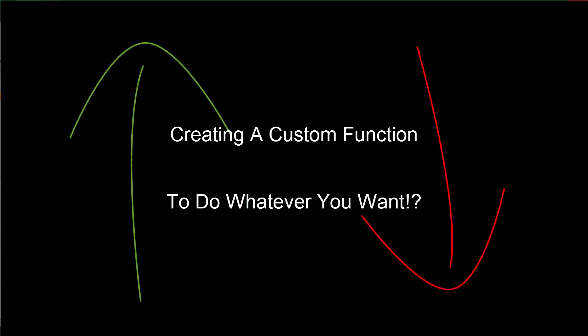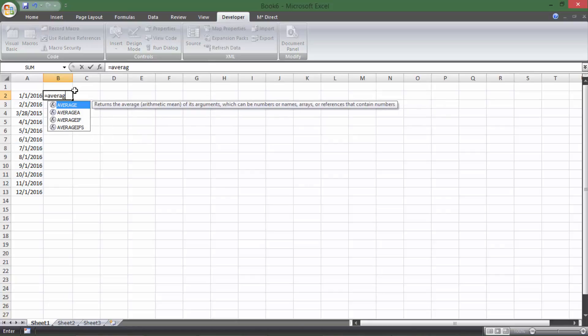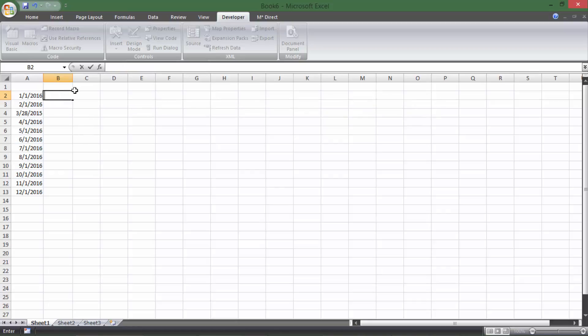Hey everybody, welcome back to Time Value Videos. This video is going to cover something really awesome that Excel can do: making your own custom function. Normally you can do equals IF or equals AVERAGE, but you can actually make your own custom function to do anything you want. It's really helpful to know about in case you ever run into a time where there's not a function available for what you're trying to do — which just happened to me today.